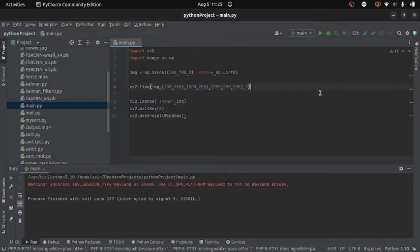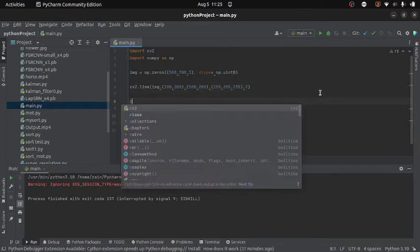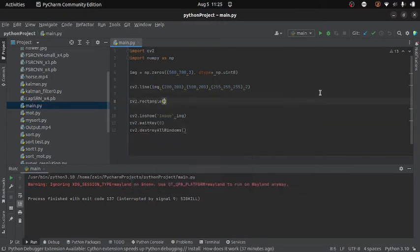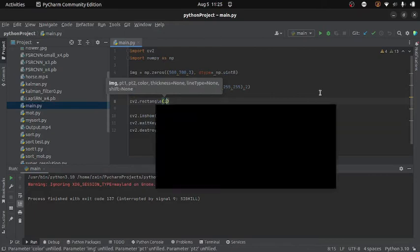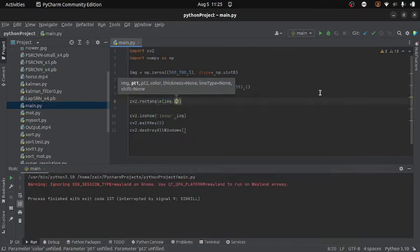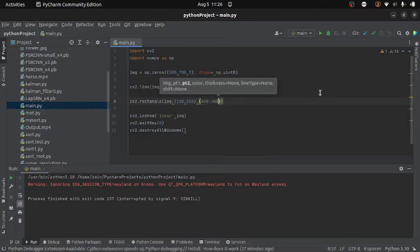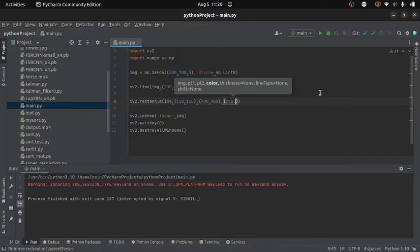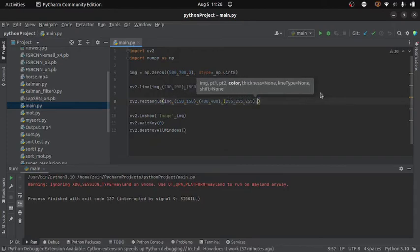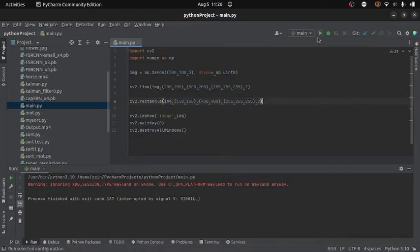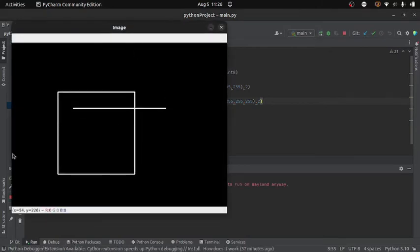Now let's see how we can draw a rectangle on an image. For that I will write cv2.rectangle, and as arguments I will provide the image, the top-left corner of the rectangle — let's set it to 150, 150 — and then the bottom-right corner, let's set it to 400, 400. You can change these values if you want. Then I specify the color — again I will use white — and after this I give the thickness, let's set it to 1. If I run the code you can see we get a rectangle on the image.